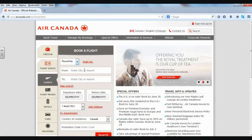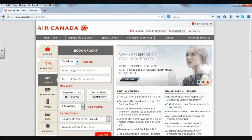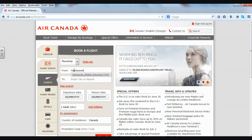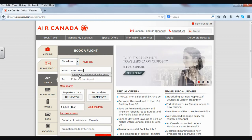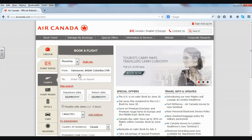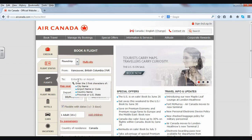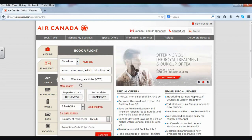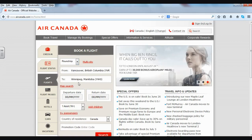Now I need to say where I'm coming from. So I'm going to click in this box and type in Vancouver, and then I can choose the airport below. Where am I going to? For this video, let's say Winnipeg, and again I can choose Winnipeg's airport.